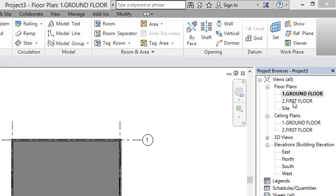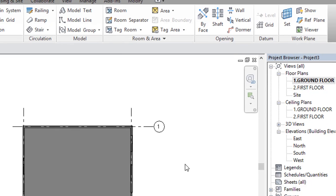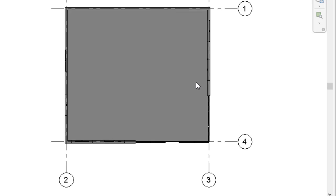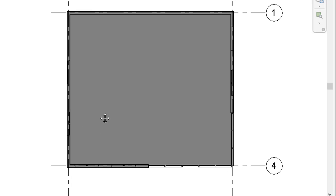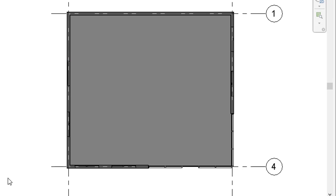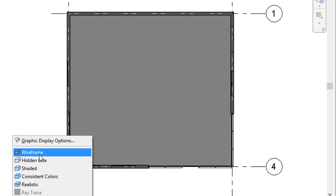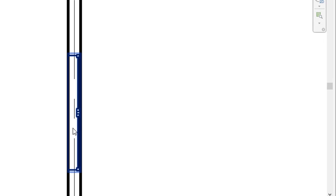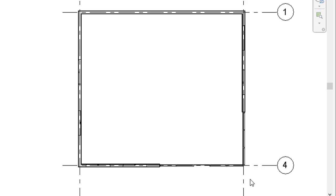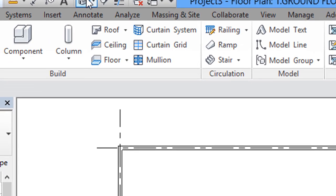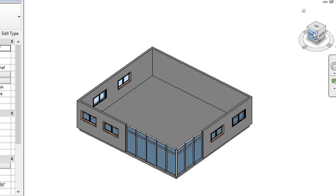On the right side we have the project browser. In the project browser we have two floor plans: ground floor and first floor. Right now I am in my ground floor plan. In the ground floor plan I have one room, and I have given some windows here. I have assigned wireframe mode, and we also have one store front wall here.